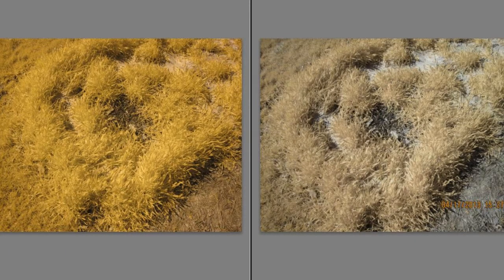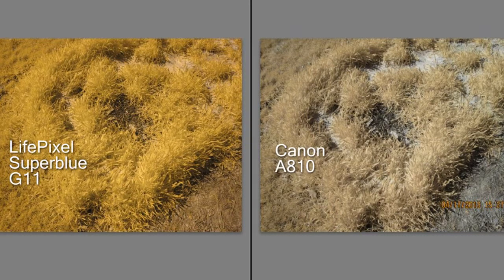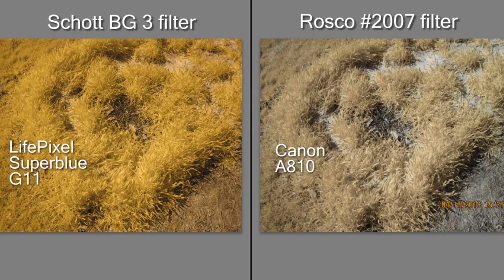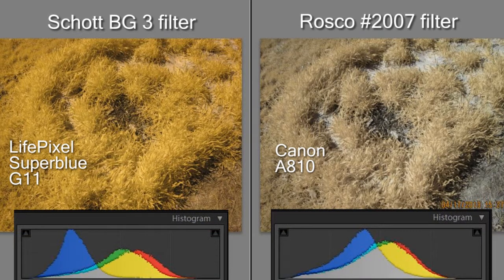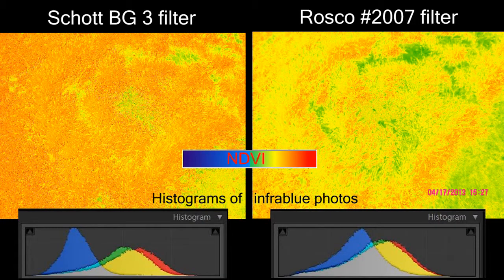How about single camera NDVI or infra-blue photos? Here are two infra-blue photos of grass taken by infrared-sensitive cameras. On the left, the camera had a shot BG3 filter, and on the right, a Roscoe 2007 filter. The duller Roscoe photo has less separation among the three color channels. This is relevant because NDVI is computed for each pixel of infra-blue photos based on the difference between the values in the red and blue channels, so we would expect these two photos to produce different NDVI values — and they do.